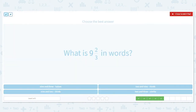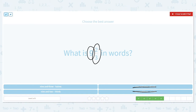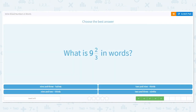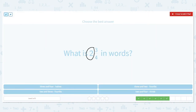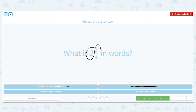How about this one? Whole number is nine. So I'm getting rid of the two answers that don't have nine as the first word. How do I say that fraction? Two-thirds. So it's nine and two-thirds. Next one — whole number is two. Cross out what doesn't have that as the first word. Even if you get stuck, you have a better chance guessing from two choices than four. How do I say this fraction? Three-fourths. So my answer is two and three-fourths.